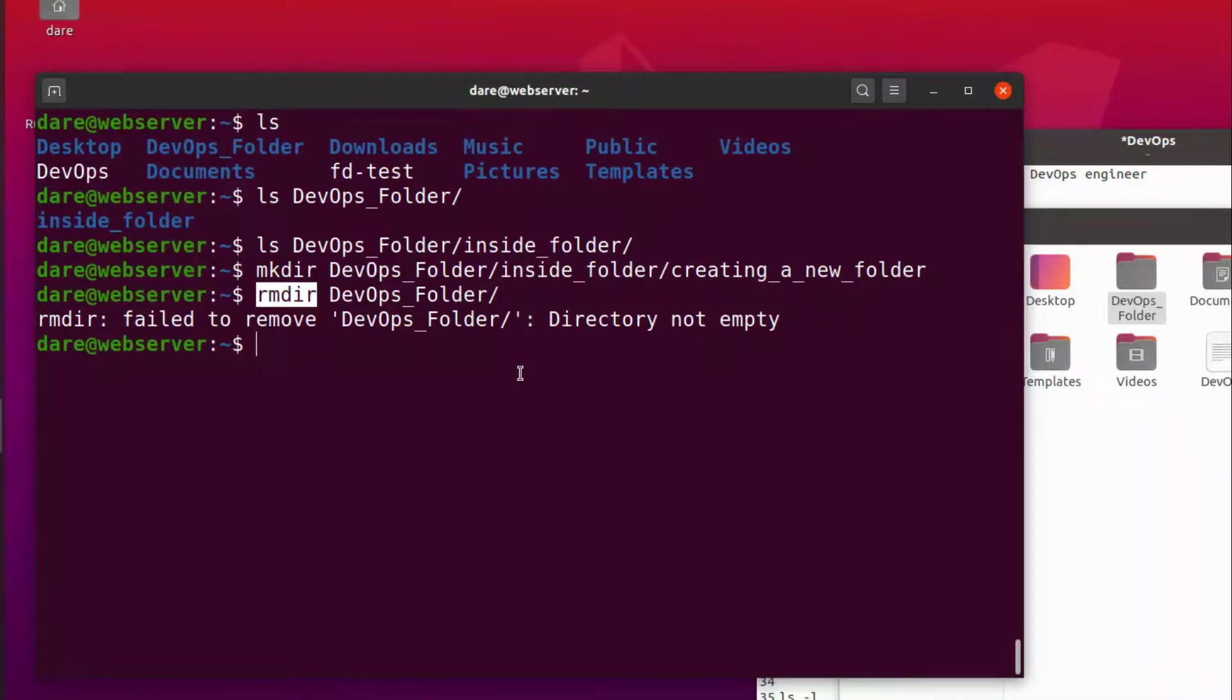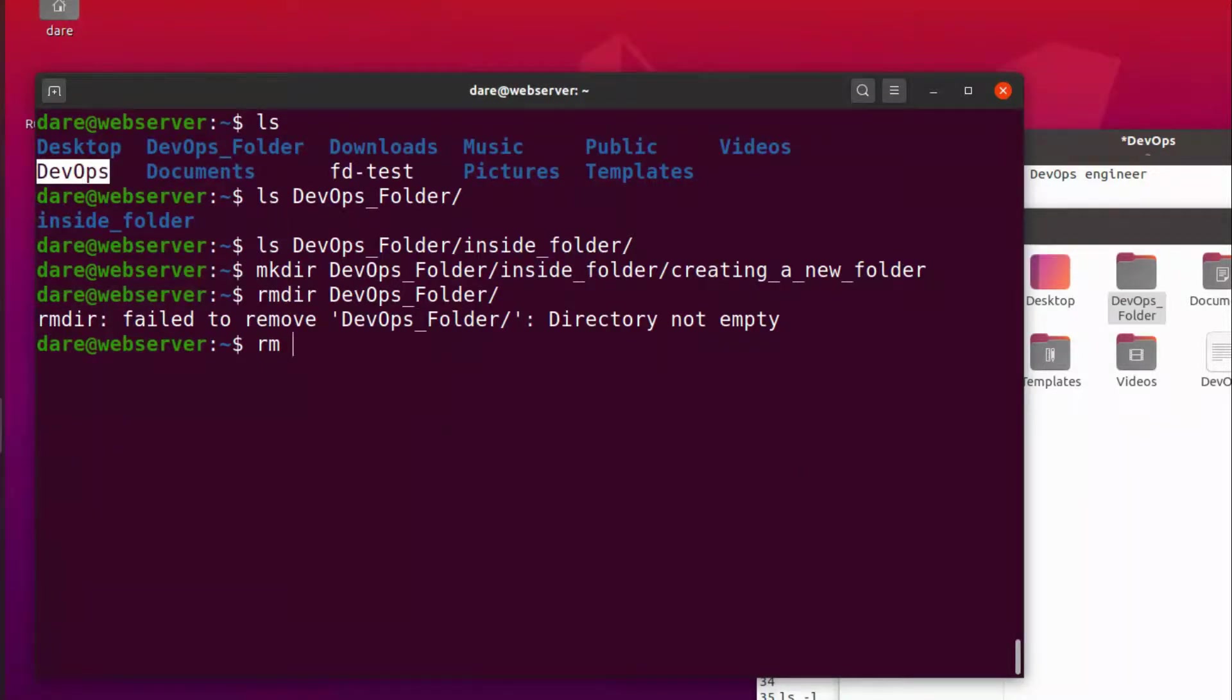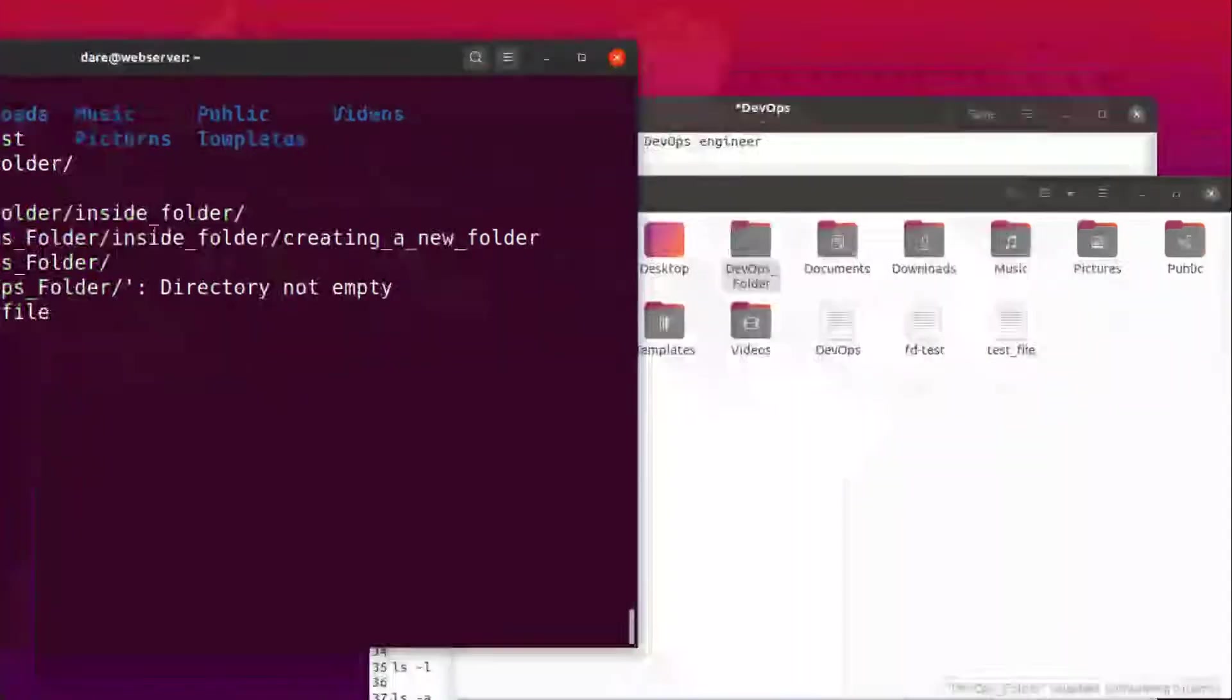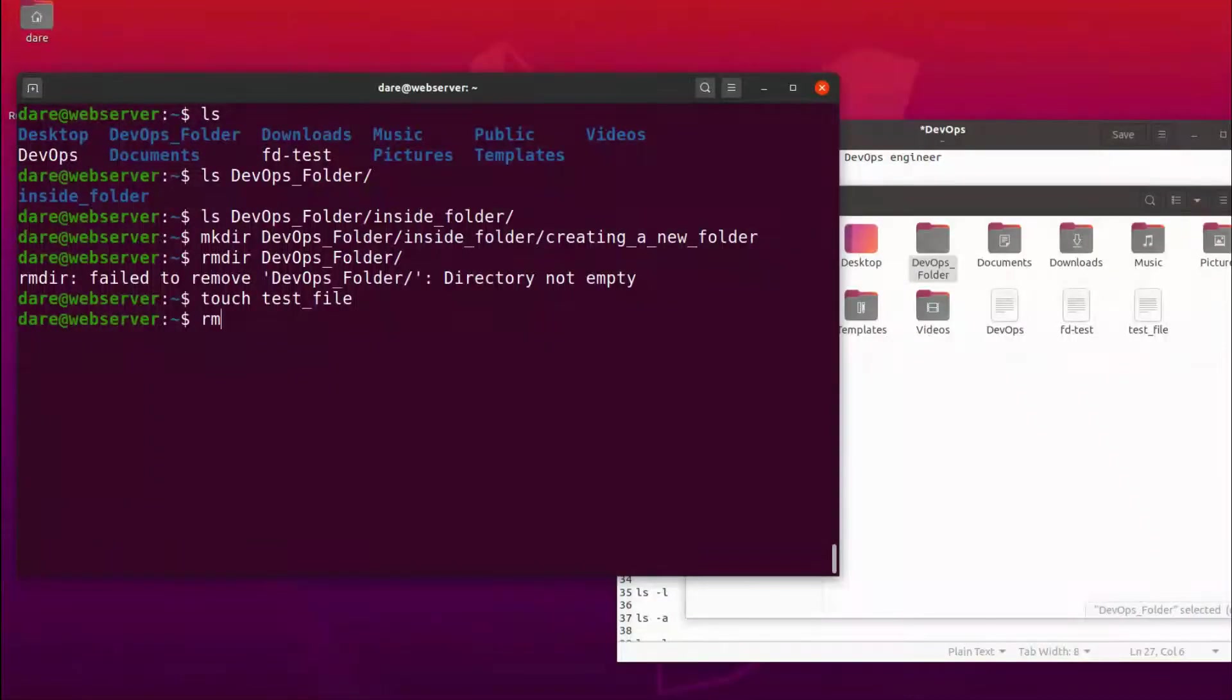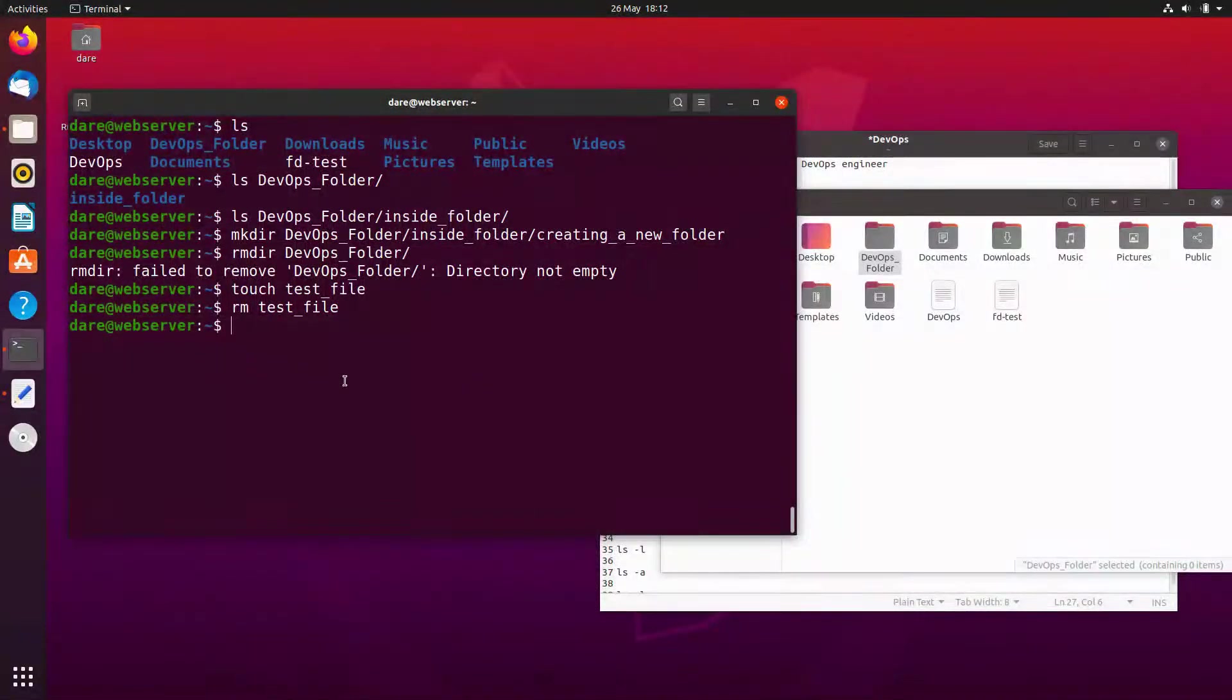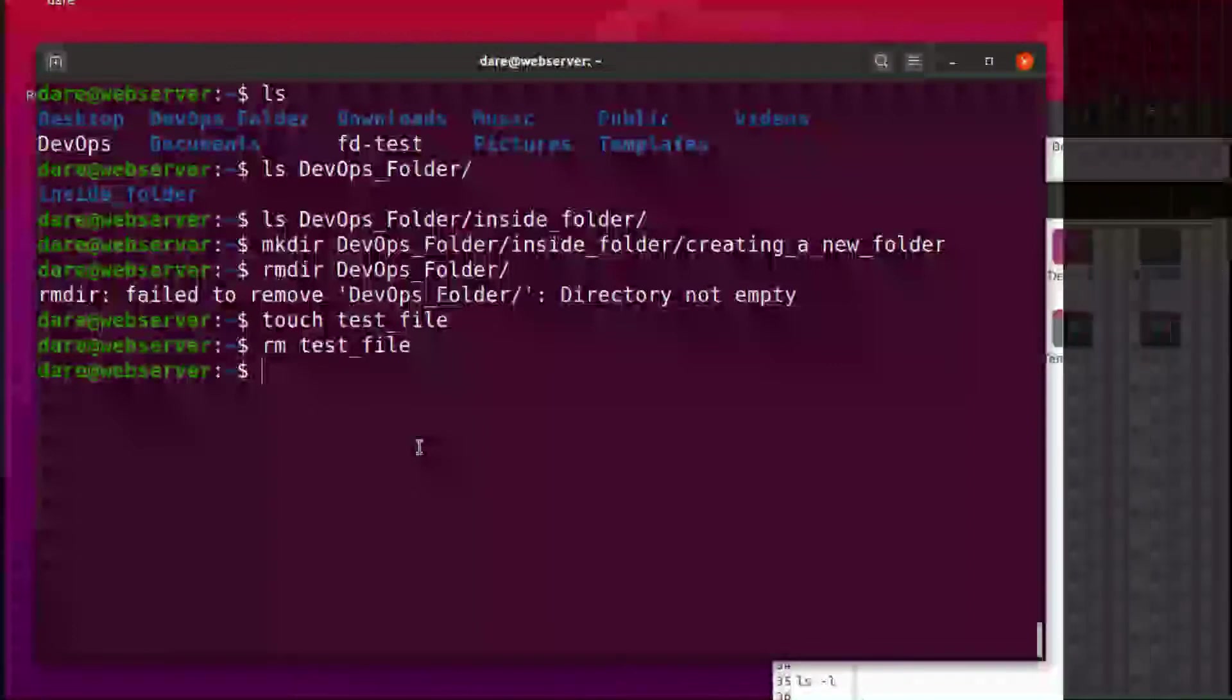So there is another command called rm which you can use to remove files. So if I wanted to delete the devops file, I actually don't want to do that because we're keeping something. Let's create another file. Touch test file. Okay we now have a test file. So if I did rm test file you can see it removed it. So this rm command is actually able to help us remove directories recursively.